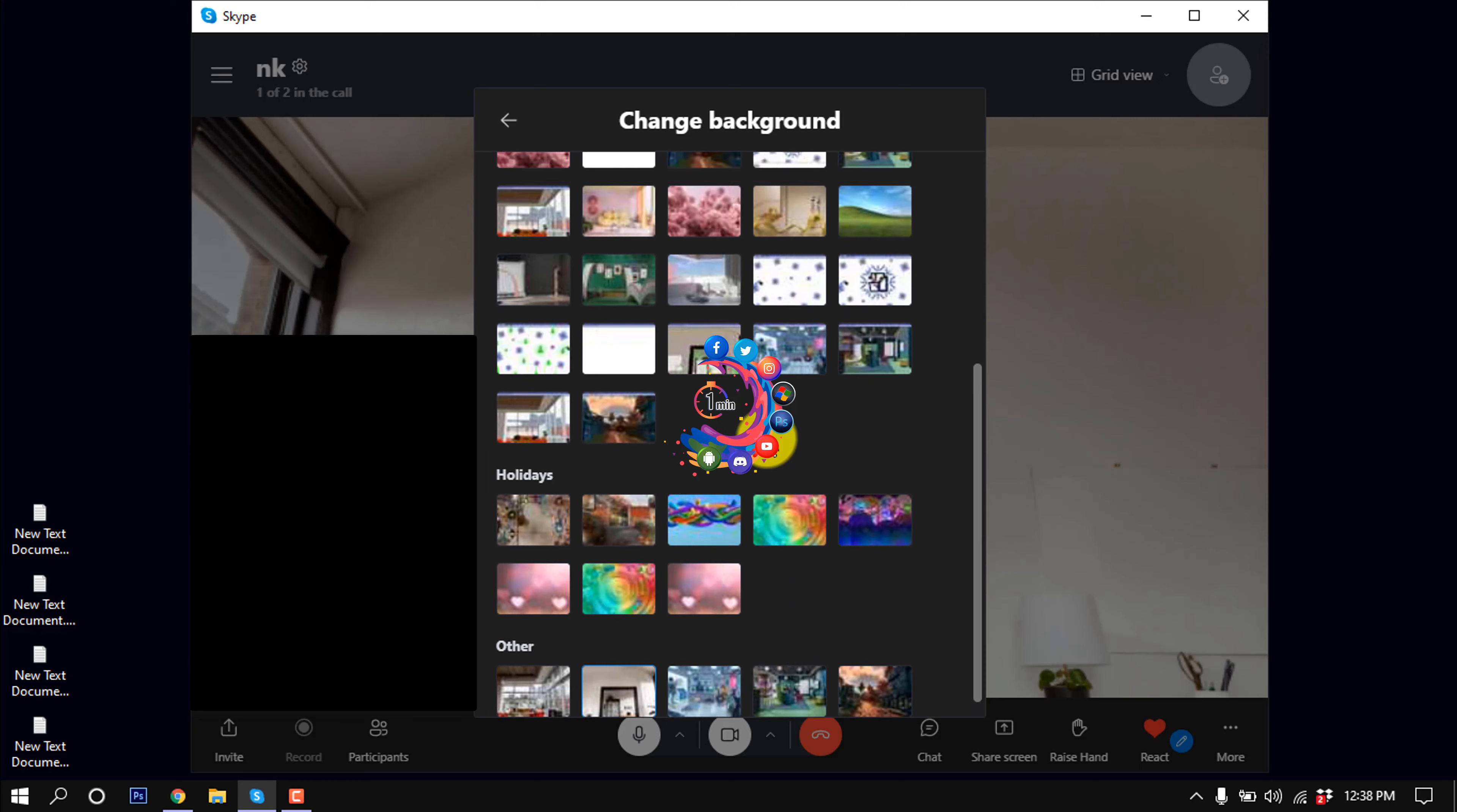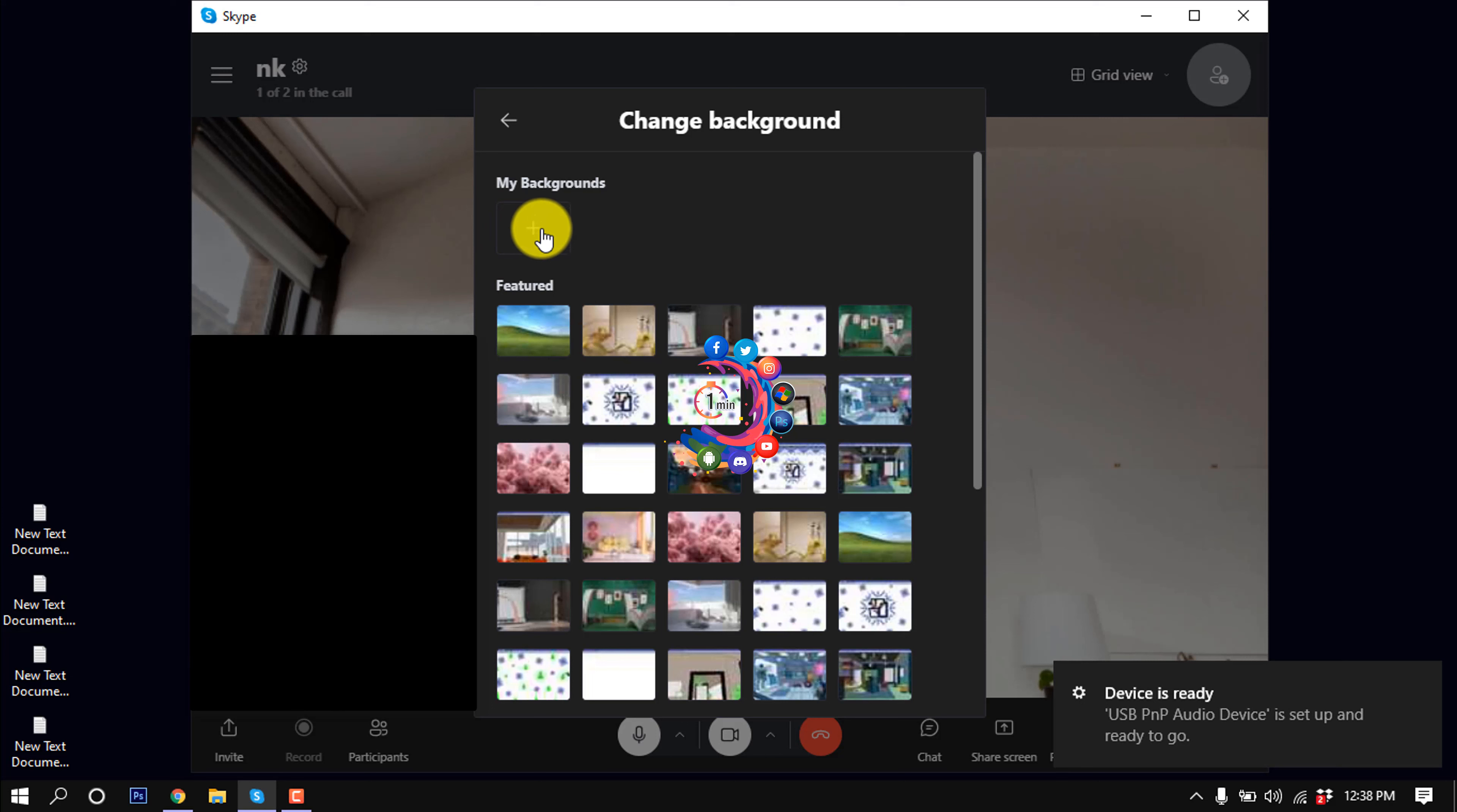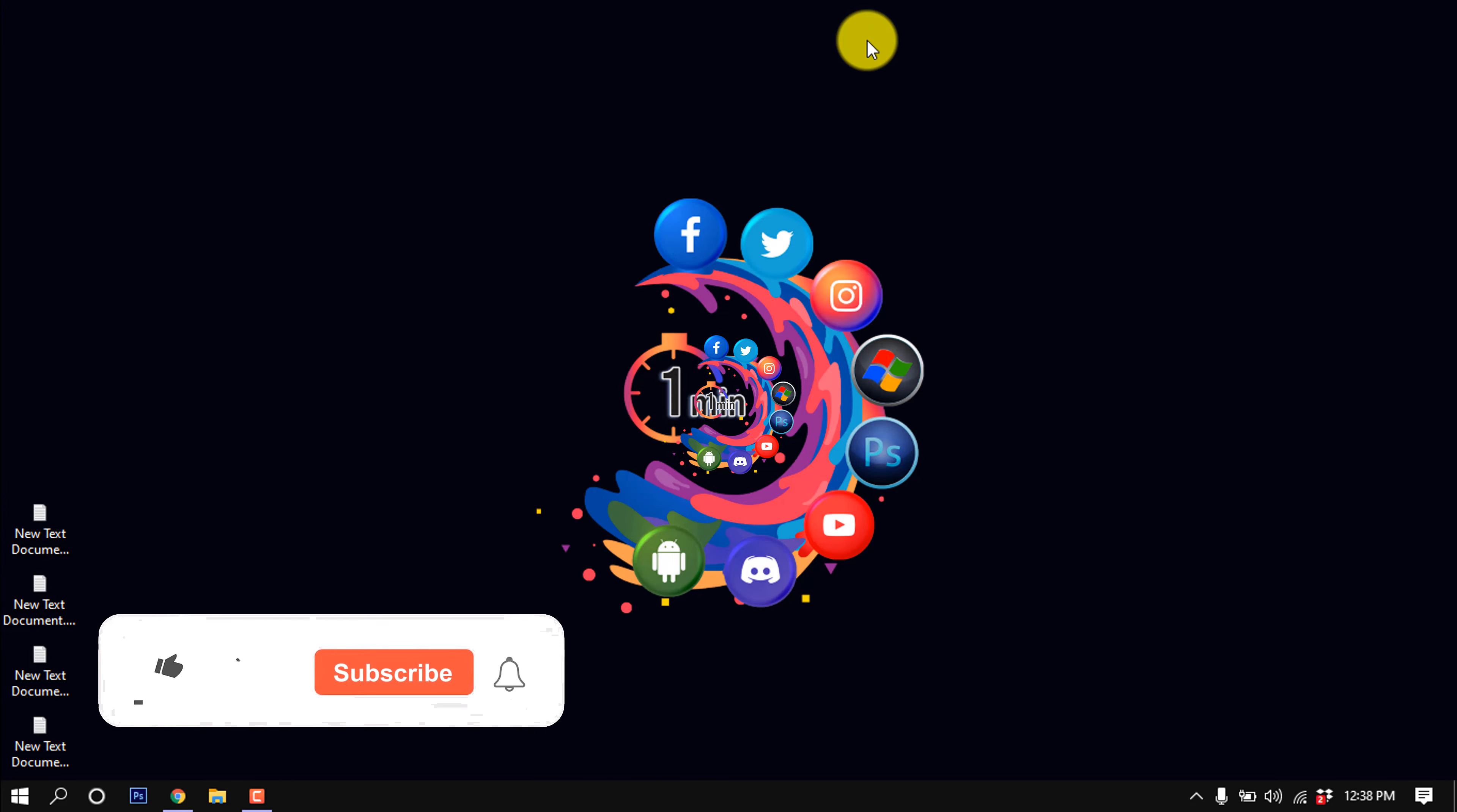If you want to upload a background from your PC, you can click on the plus icon. From here you can easily upload any background from your computer. This is how we can change our Skype video background.